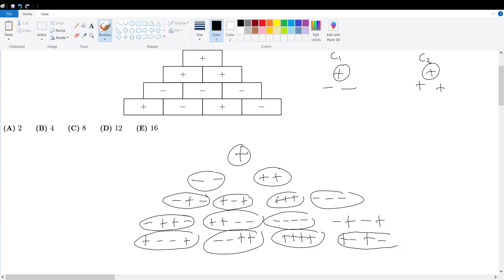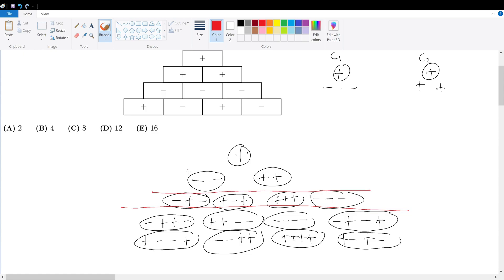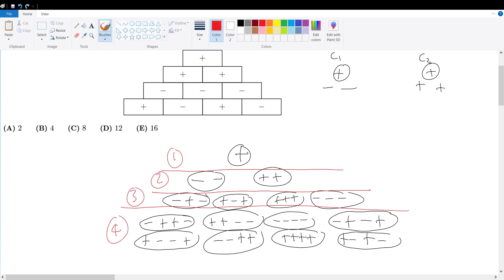That gives us the total number of cases. We're only interested in the bottom row. Separating them out: row one, row two, row three, and row four — counting the total cases: one, two, three, four, five, six, seven, eight. So our answer must be choice C.